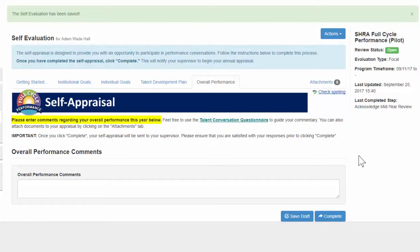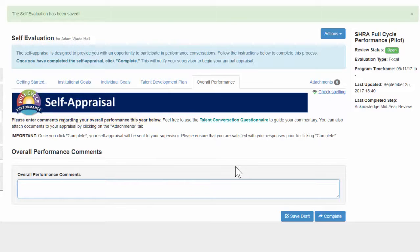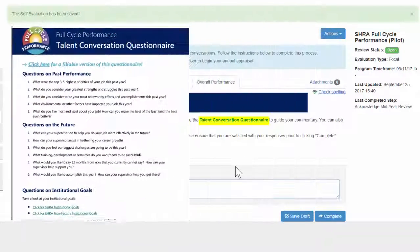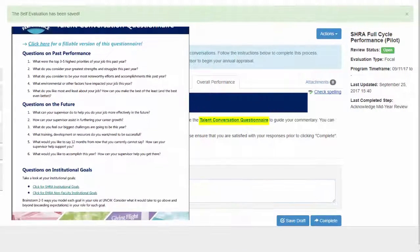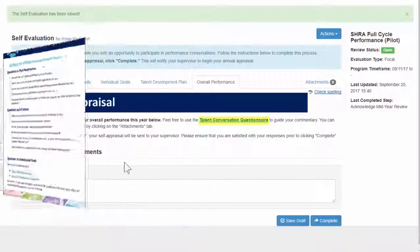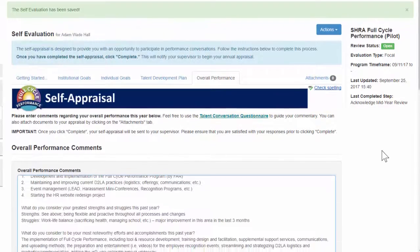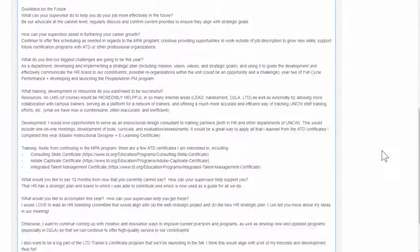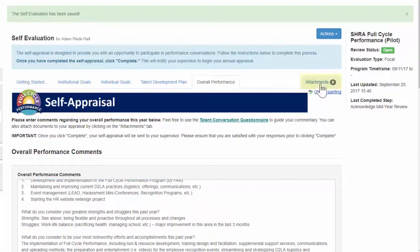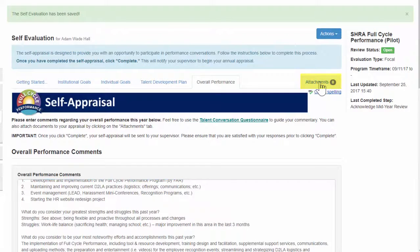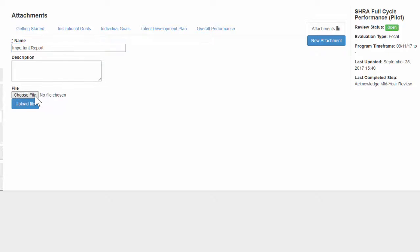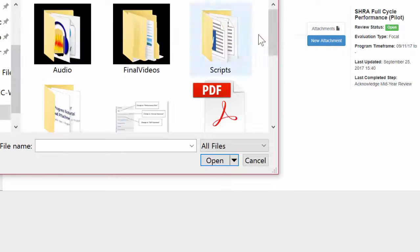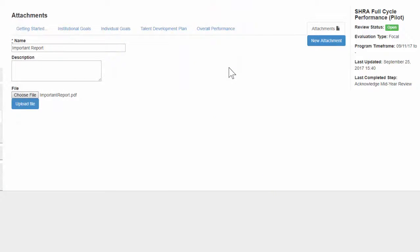Use this section to share comments regarding your overall performance this year. If you're not sure what to include, we recommend using the Talent Conversation questionnaire to guide your commentary. You can find a link for this in the description of this section. The format and length that you use for this section is completely up to you. You can also attach documents to your appraisal by clicking on the Attachments tab. So let's say there's a report that you're really proud of creating this year, you can attach that report so it's easy for your supervisor to reference when completing your annual review. This part is optional.